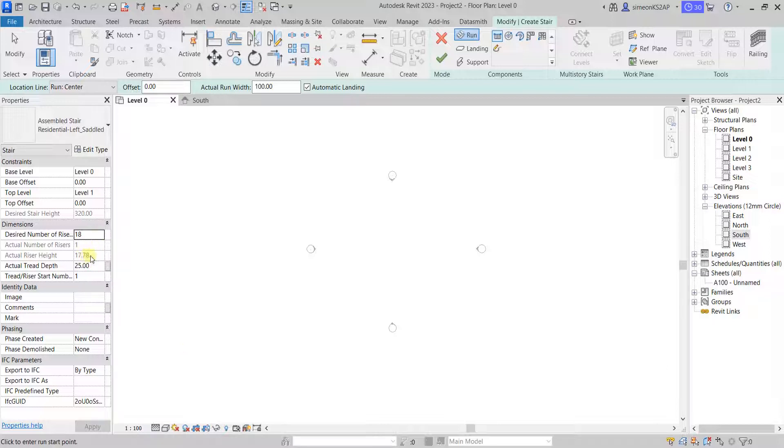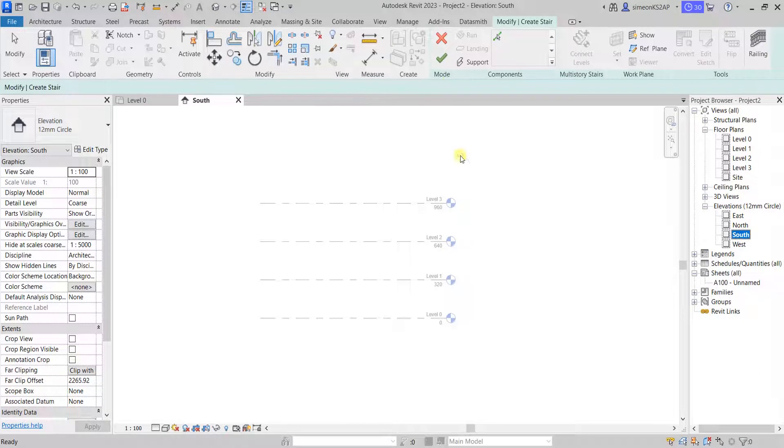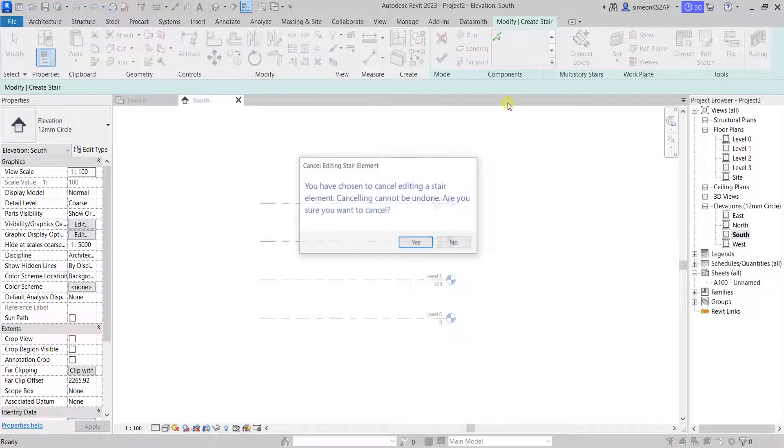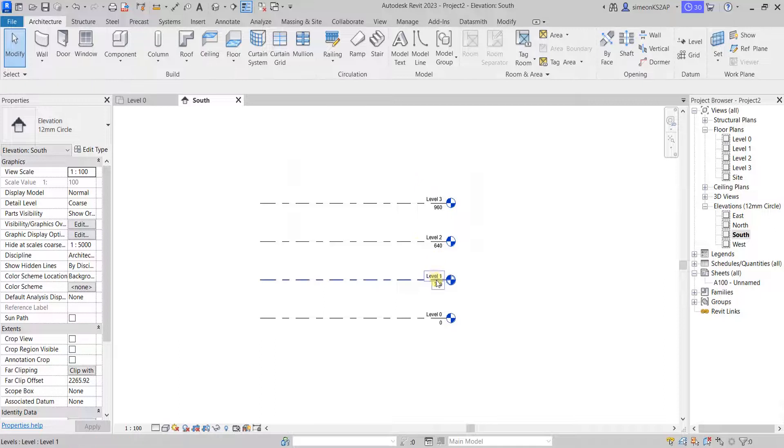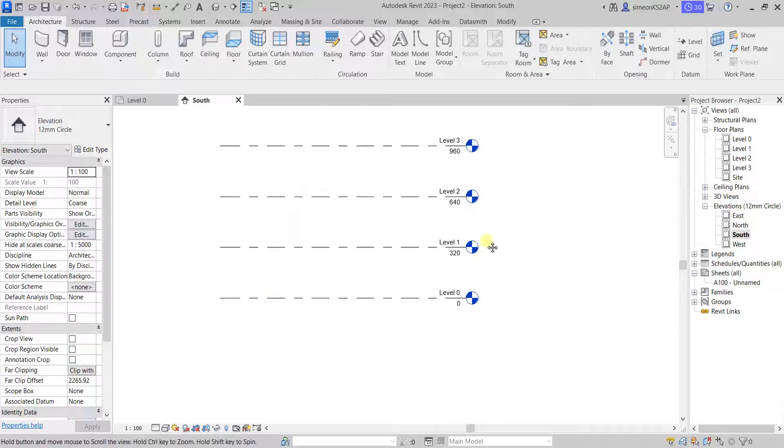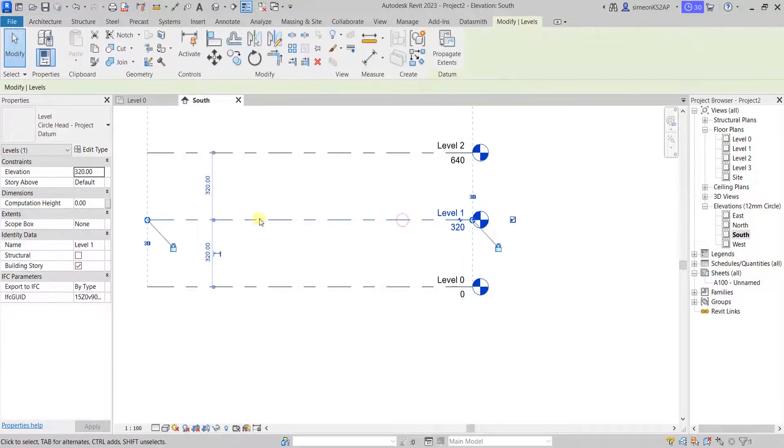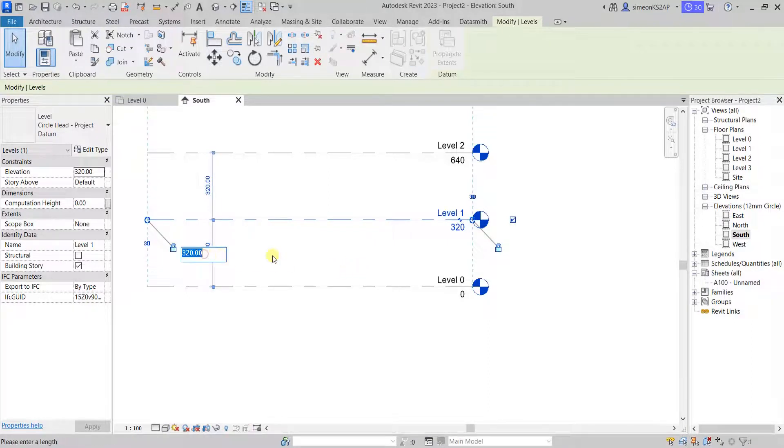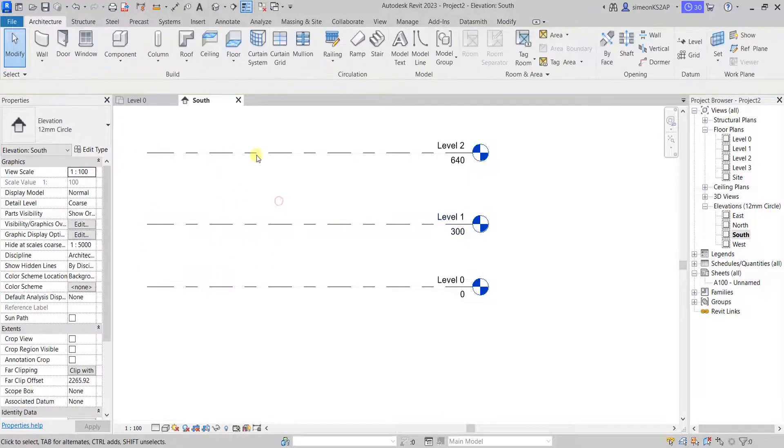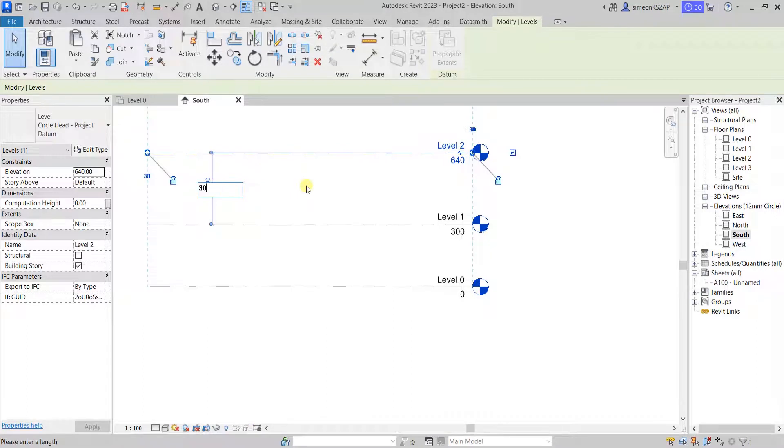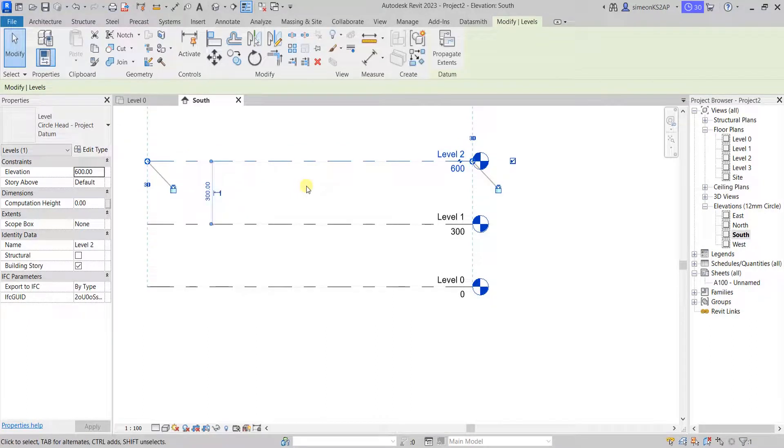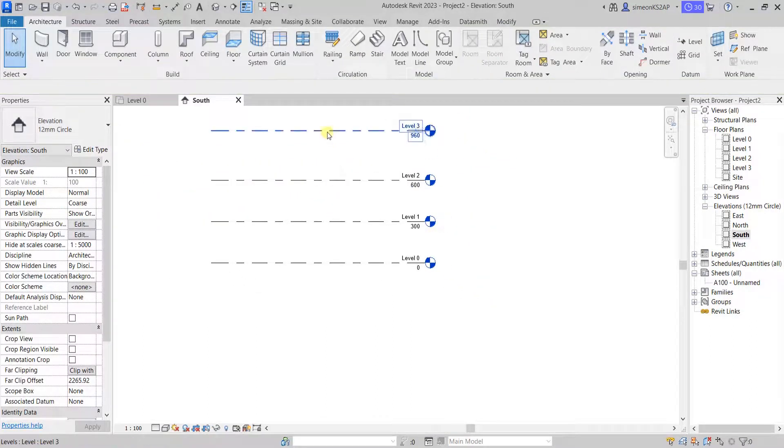Let's change this back to 18. You can see we still have 17.8. This is still big. Let's go to the south elevation. Let's cancel this stair for now. And on the levels, I am going to set the height to 300. I am going to do it for all the levels.